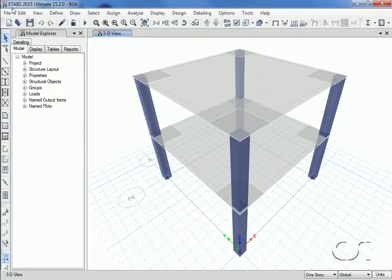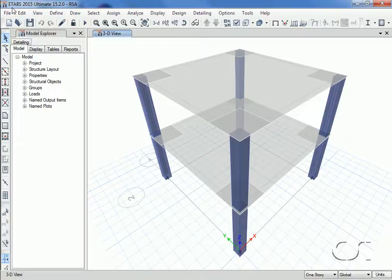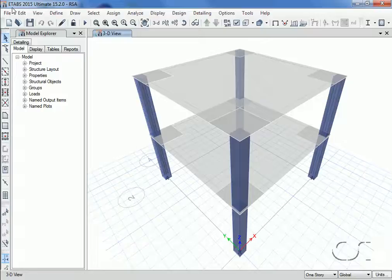With that bit of background, let's start our analysis. Our model will consist of a simple two-story, one bay by one bay concrete building.